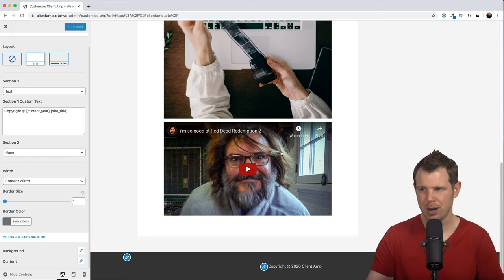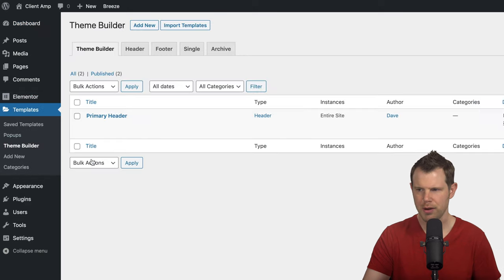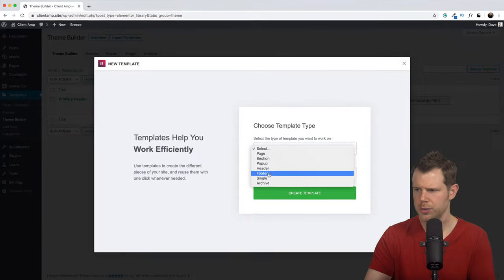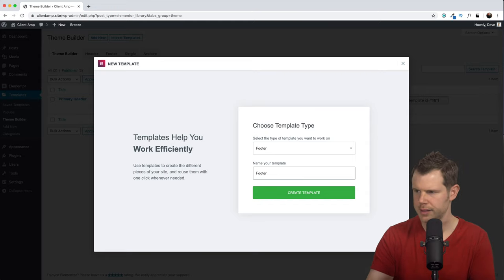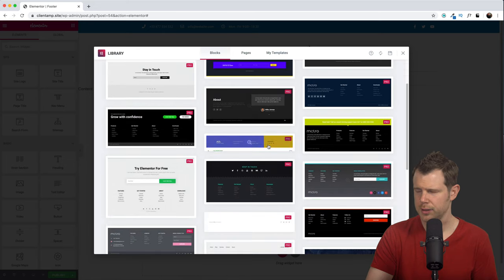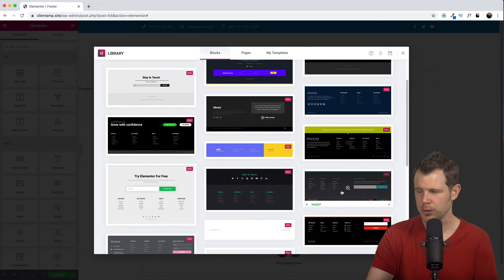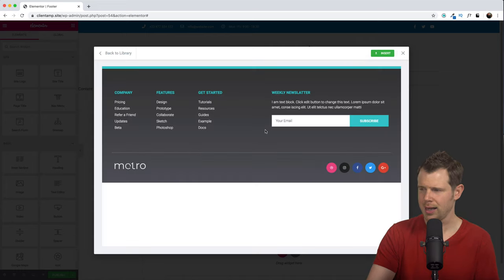I could continue customizing the footer inside the Customizer — adding a menu with privacy policy and terms and conditions — but we can also do this inside Elementor. I'll go back to Templates under Elementor, go to the Theme Builder, and hit Add New. I'll choose Footer as the template type, call it 'footer,' and click Create Template. There are several templates to choose from — this one with a search box looks pretty good. Let me preview it — yes, I like that a lot. Let's go ahead and hit Insert.